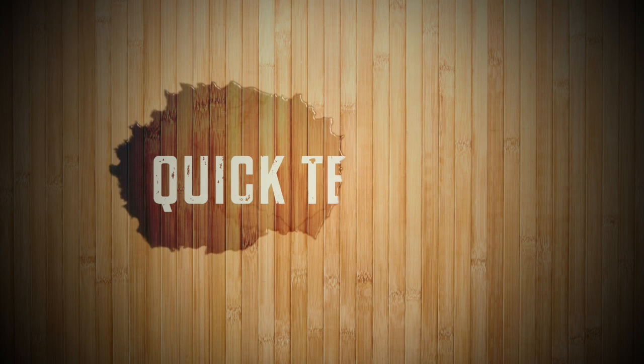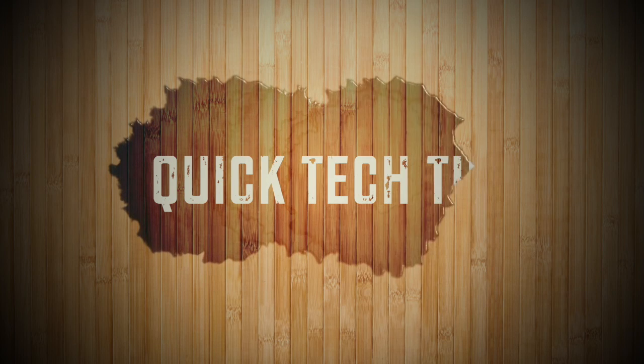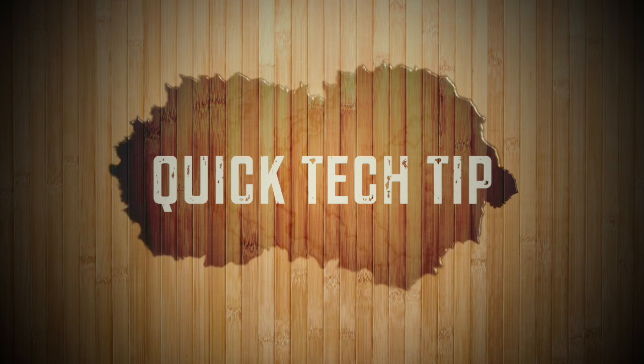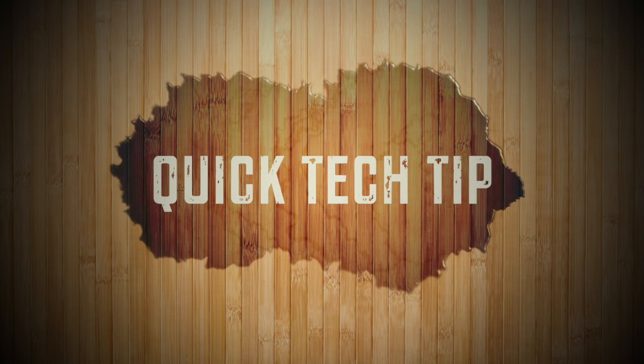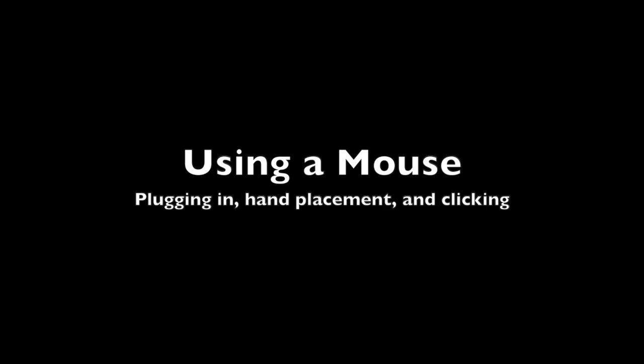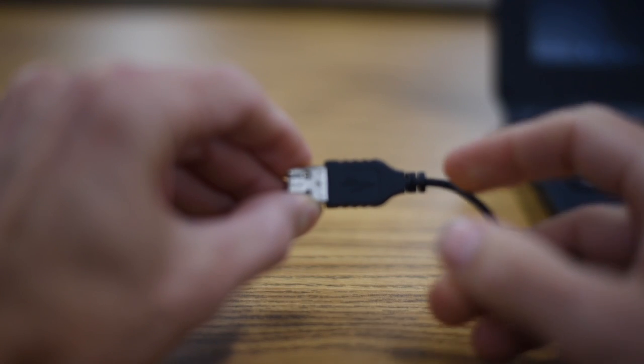It's a quick technology tip! Hey, this is Mr. Svec. Today we're going to be talking about how to use a mouse and a trackpad.